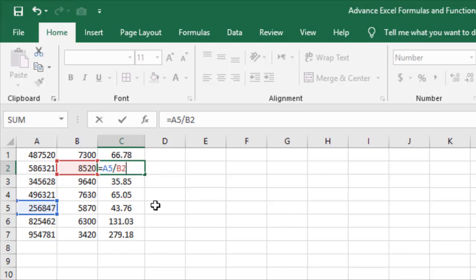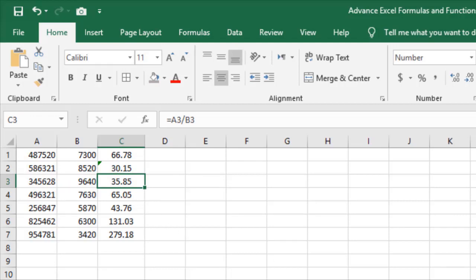By using the F2 key, you can display the ranges of cells used in a formula and modify them directly.